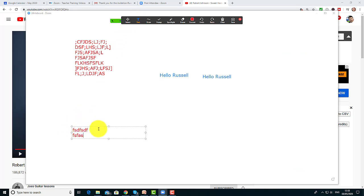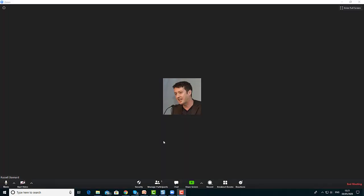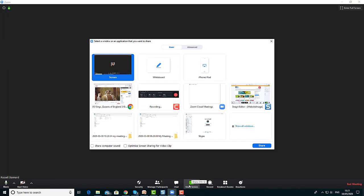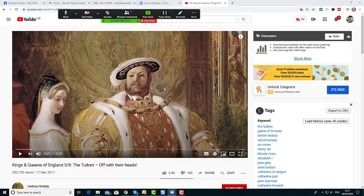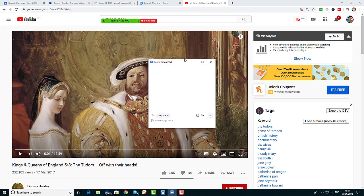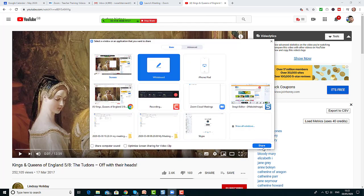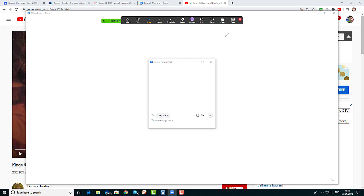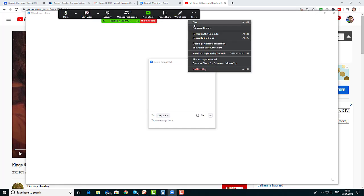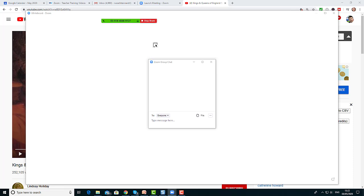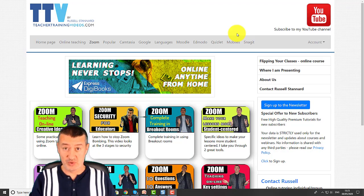One last feature worth knowing: if you're screen sharing a video and want to have a discussion without leaving the screen, you can click More > Chat and the chat window will open. Students can do the same. They can open the chat window while watching a video, while on the interactive whiteboard, or even during a PowerPoint presentation — which can be really useful for ongoing communication during the lesson.